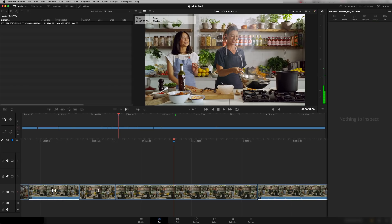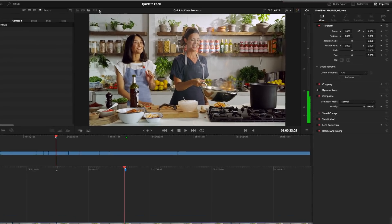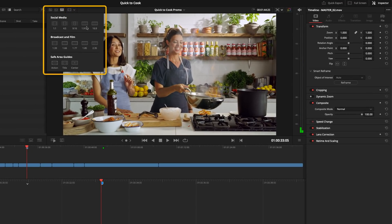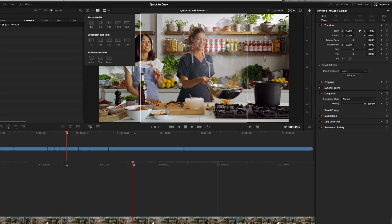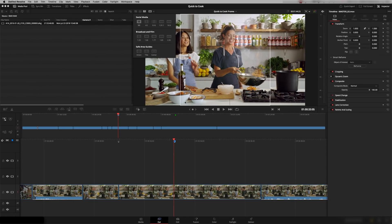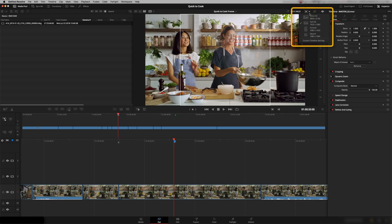The next new feature is up at the top — there is a safe area tool. It's split into three areas: social media settings, regular broadcast, and film settings. You can choose whether you want title safe or action safe. This is quite useful because we do a lot of reformatting for social media and Instagram — we often have to provide square formatting, so this is a really useful guideline for that.